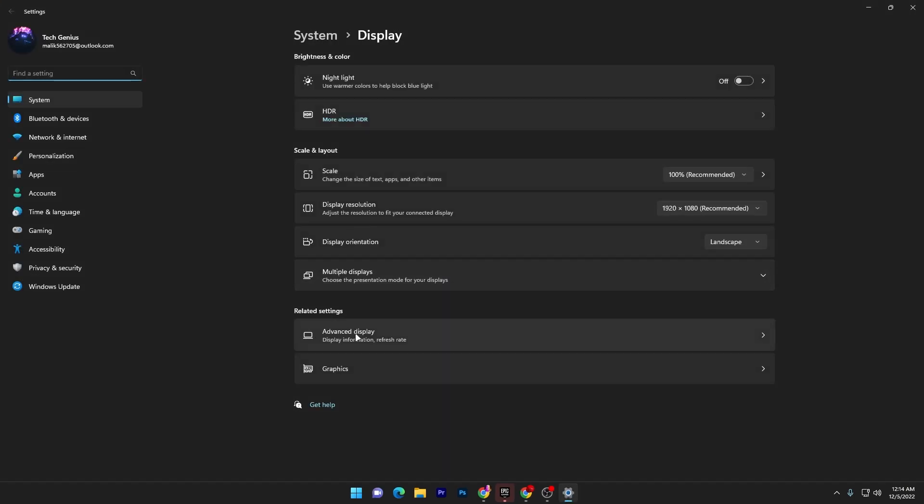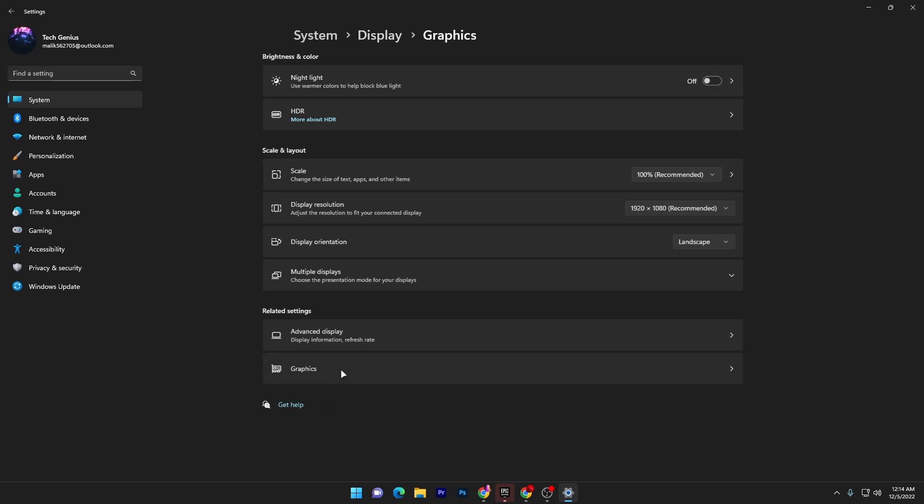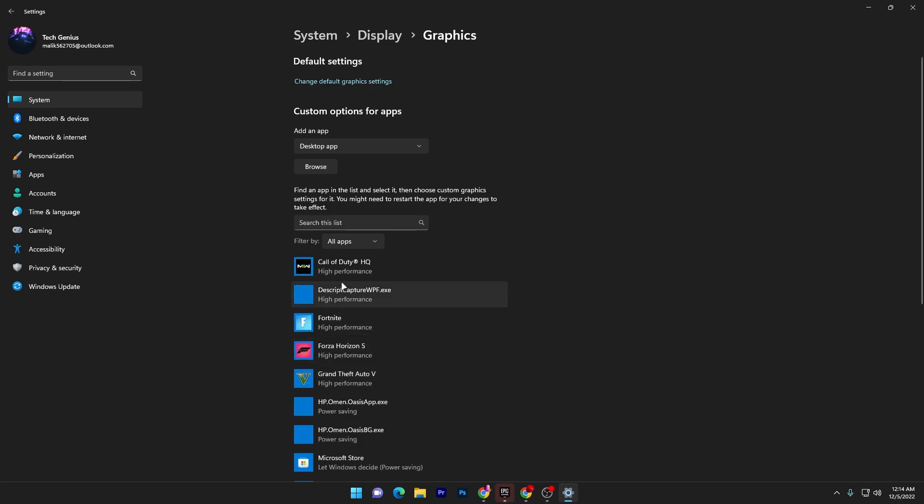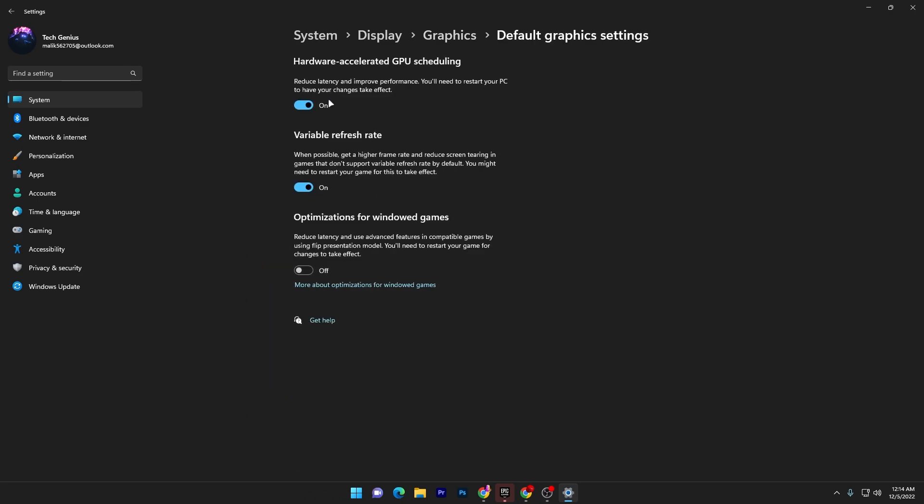Go to the graphics settings and under it you will find the graphics option. Click here, go to the default settings, and turn on hardware accelerated GPU scheduling. Once you turn it on, it will improve your latency and improve your performance. You need to restart your PC to have your changes take effect.